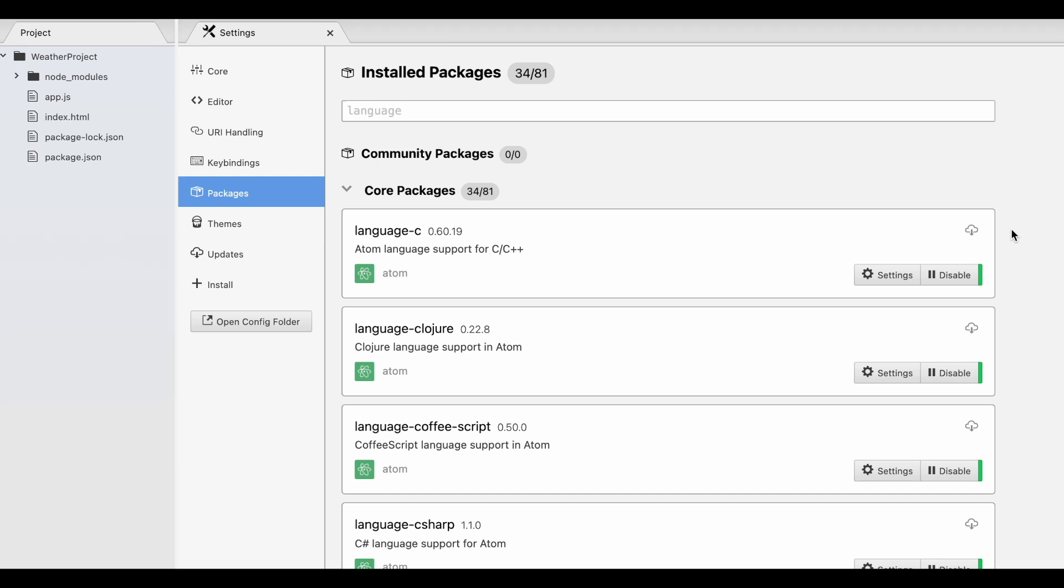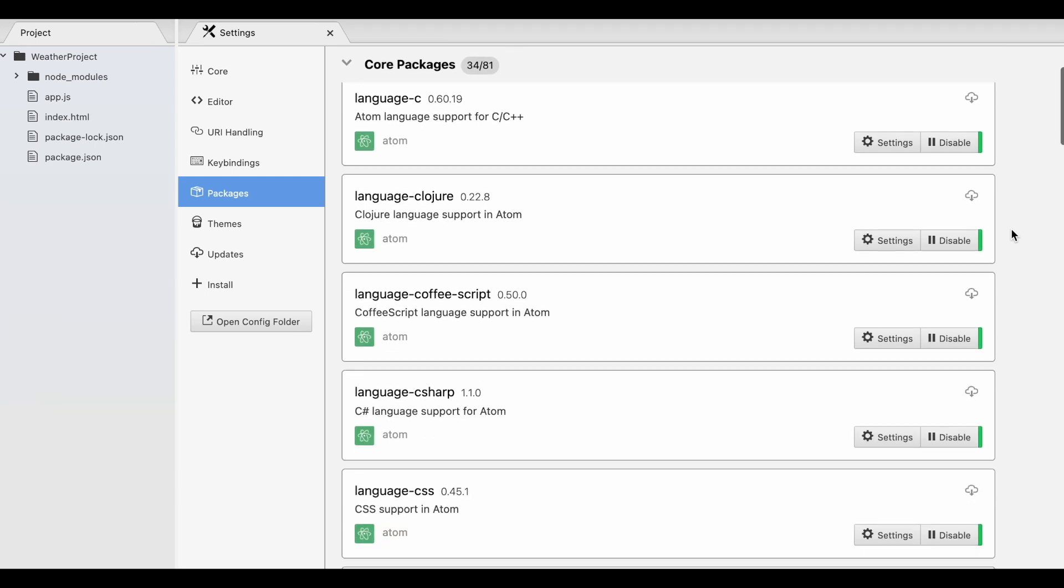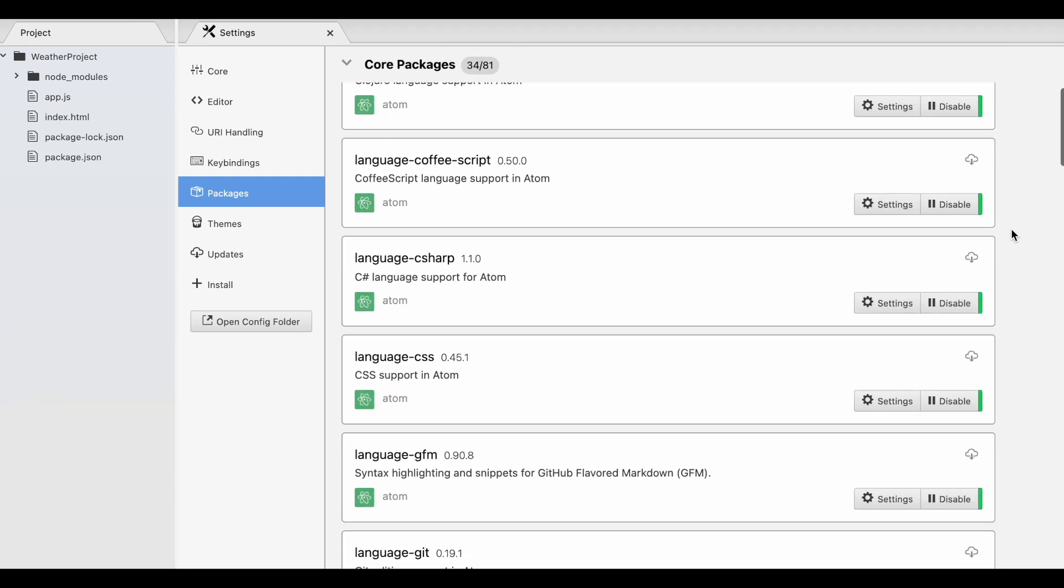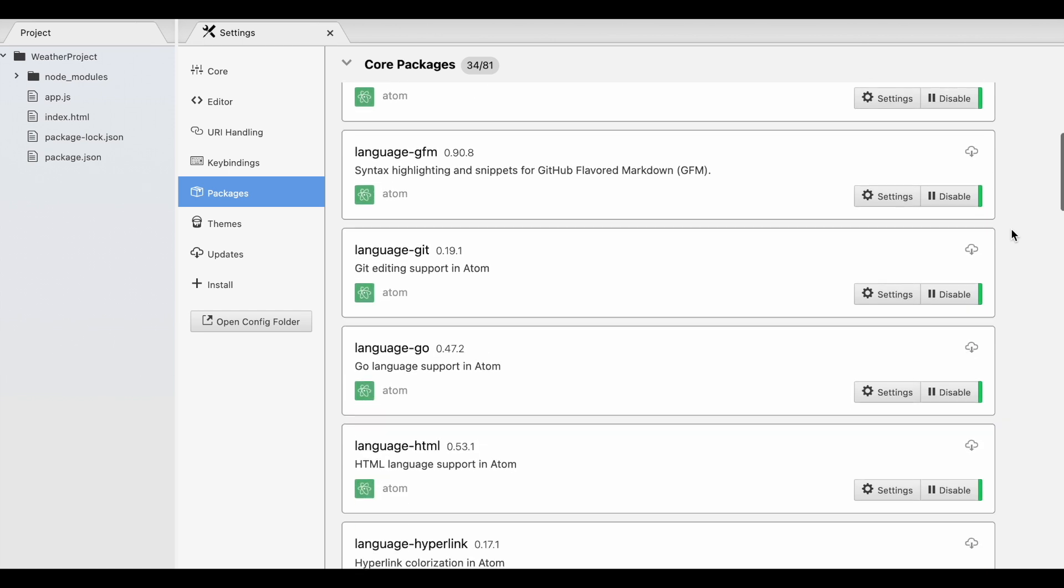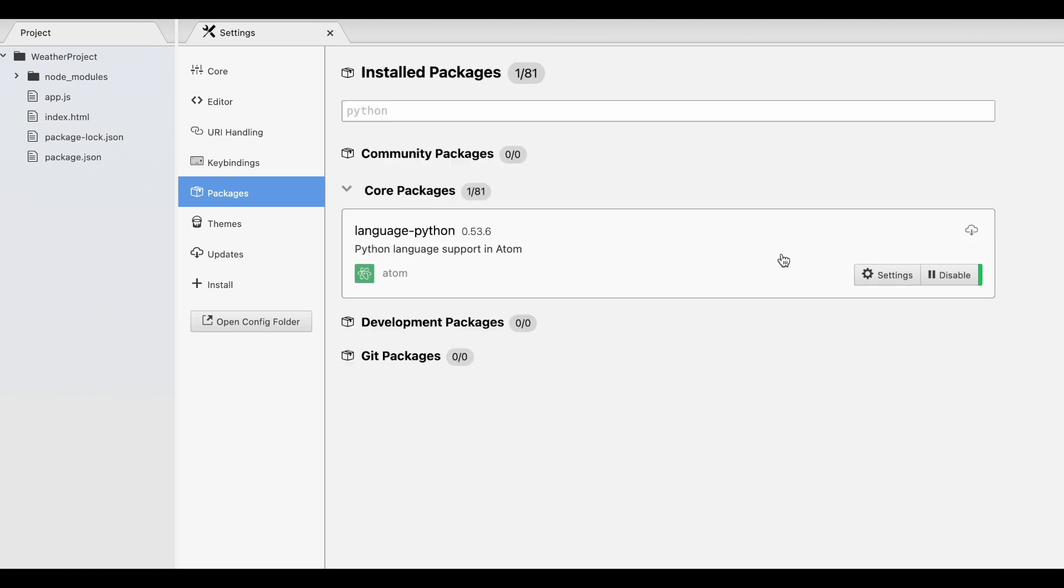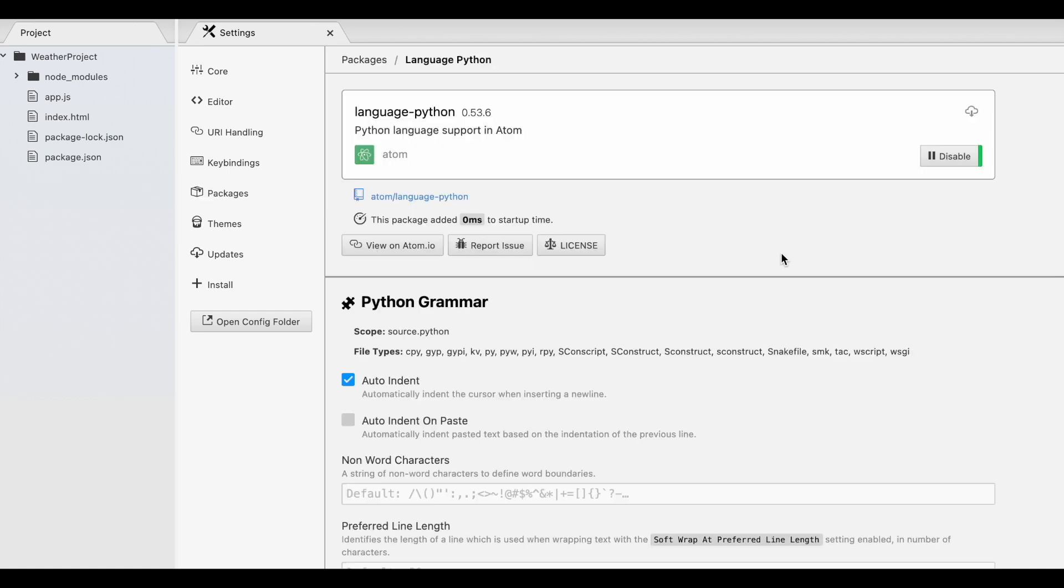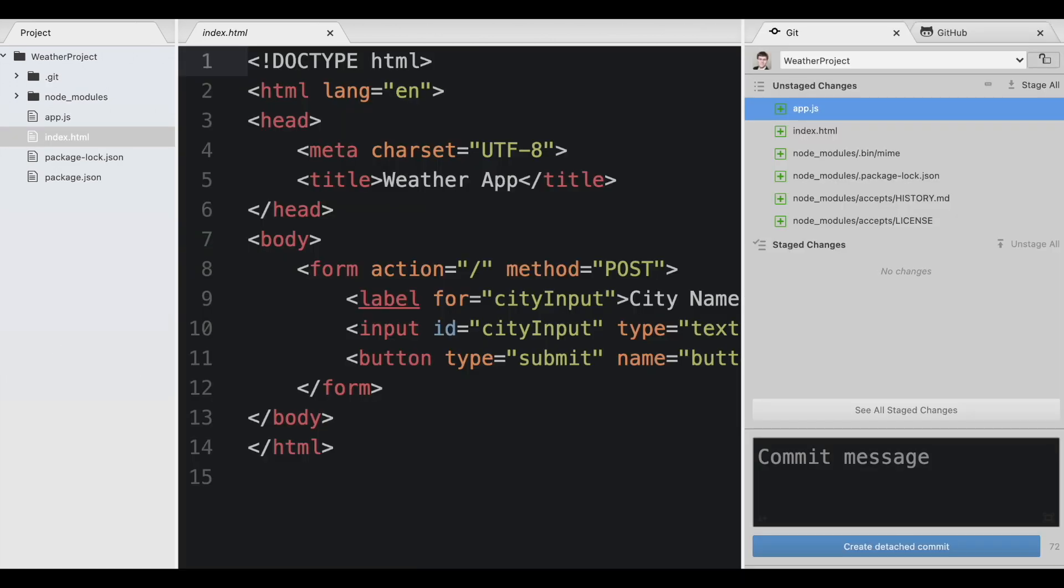Atom supports many different programming languages. Basically all popular programming languages are supported, and custom packages are available for less conventional programming languages. Since Atom was developed by GitHub, it has a very good GitHub integration and also great Git support.